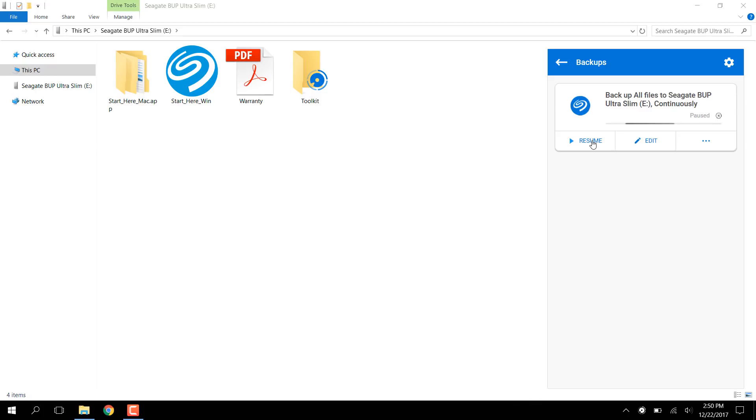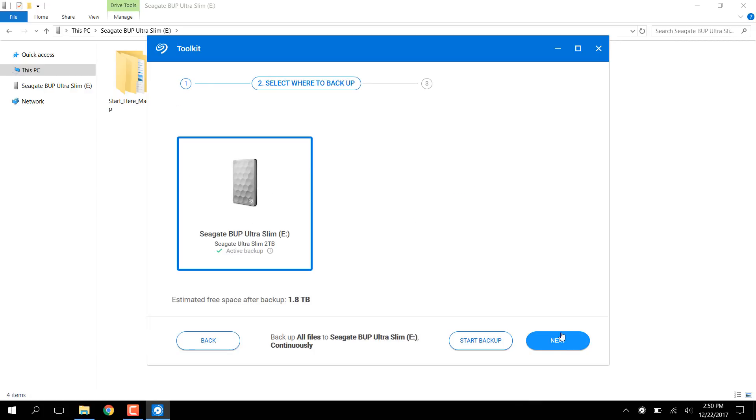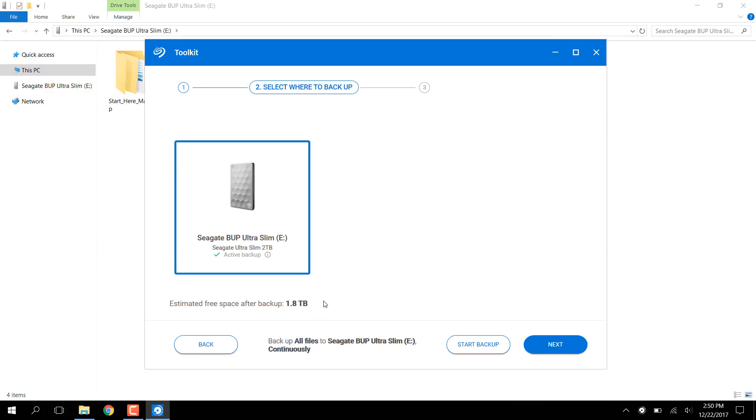Now that it's paused, the Edit button is available. Click on it. Here we can see which files are getting backed up. Click Next to see which drive is being used as the backup destination. Here we can also see the estimated amount of free space after the backup is complete.